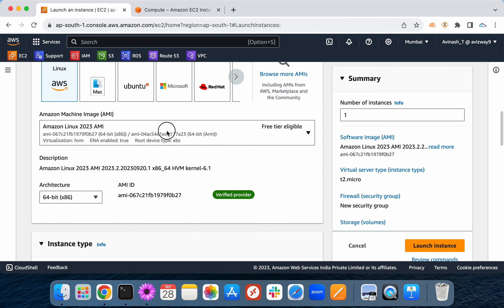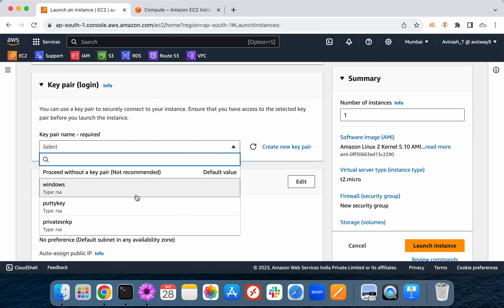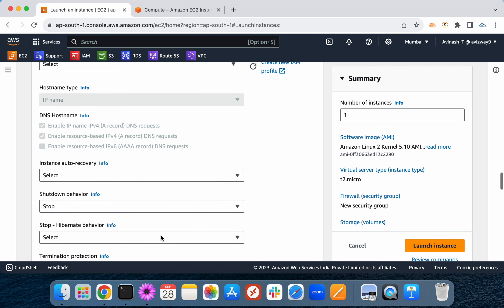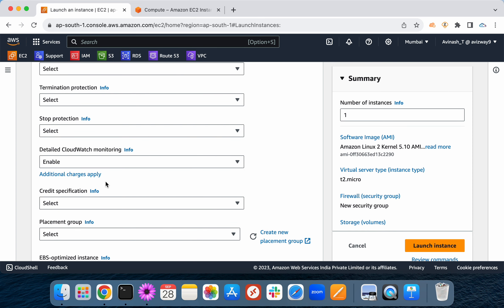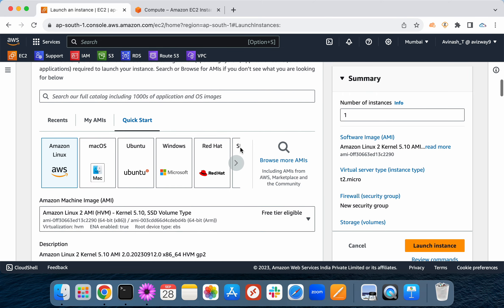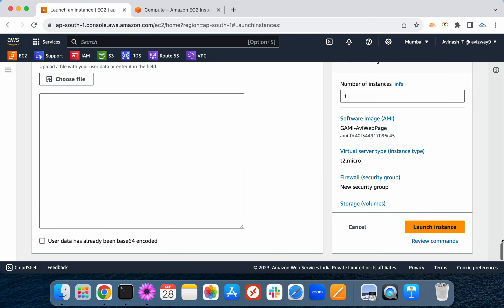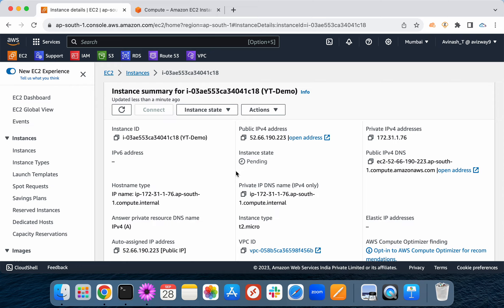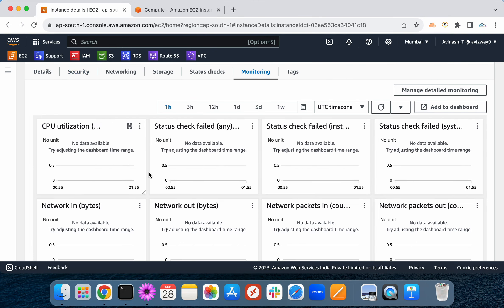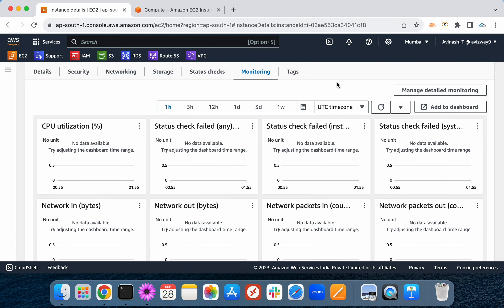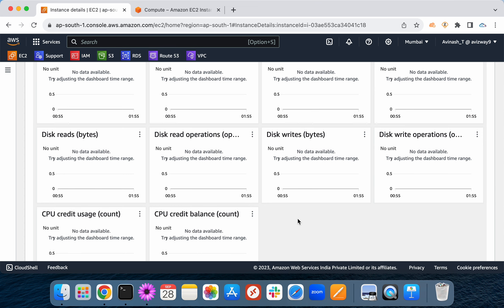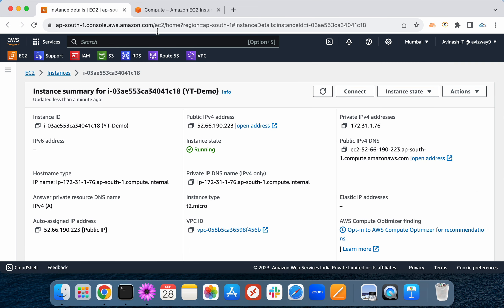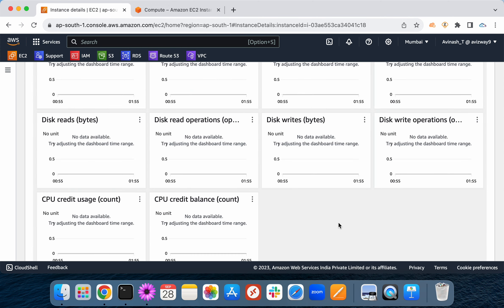In the launch wizard, expand Advanced Details — there's a Detail Monitoring option. If you want one-minute intervals, enable that option. Once the instance is up and running, we have a Monitoring tab. You can see CPU utilization, network, status checks, disk, CPU credit — everything. One drawback: you cannot monitor memory utilization directly with CloudWatch metrics. But you can monitor most other EC2 metrics here.